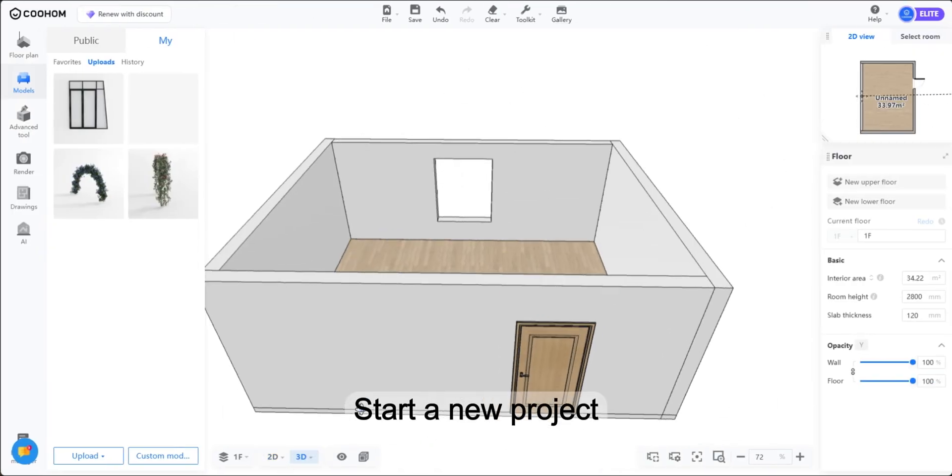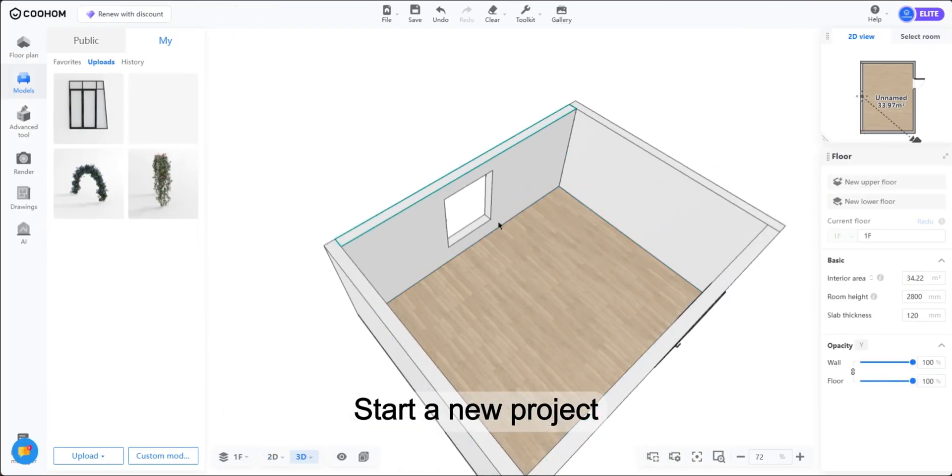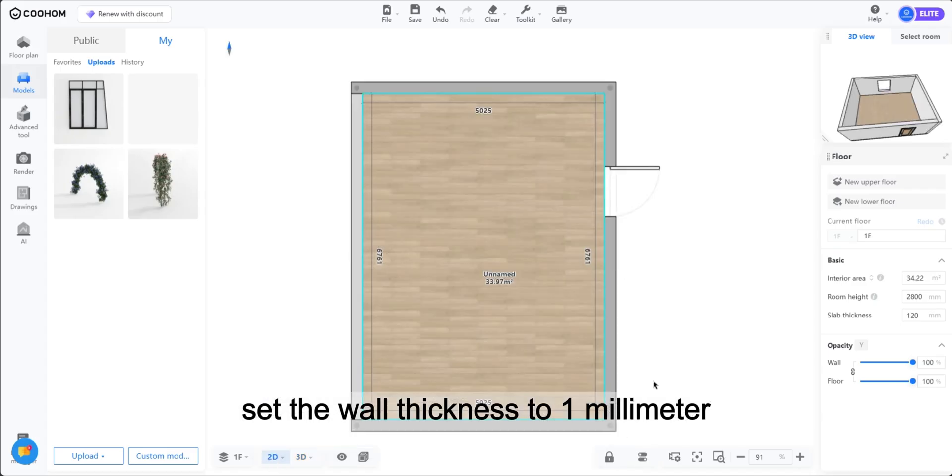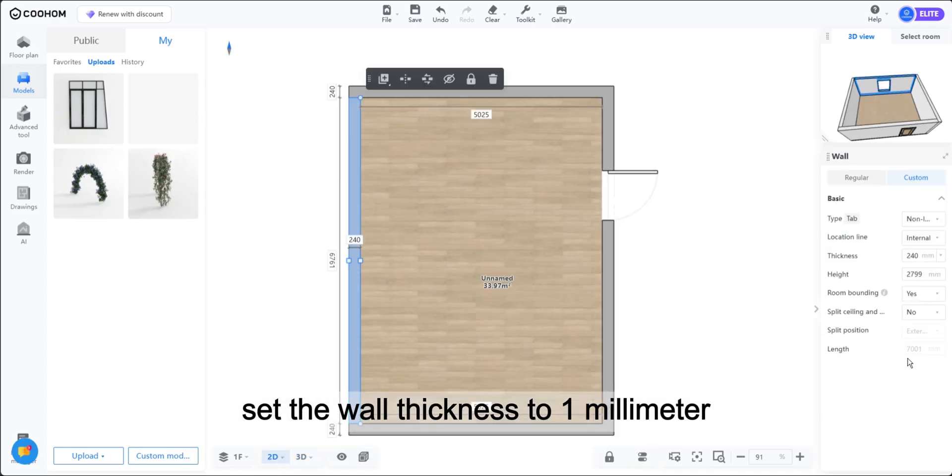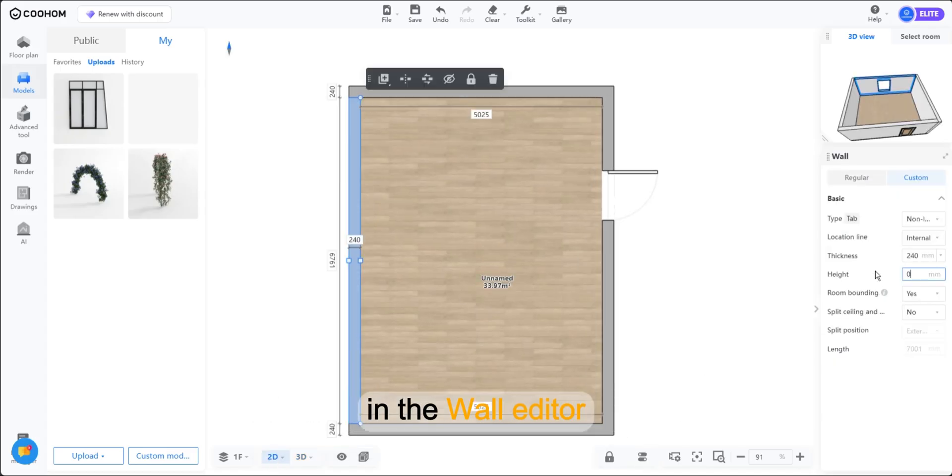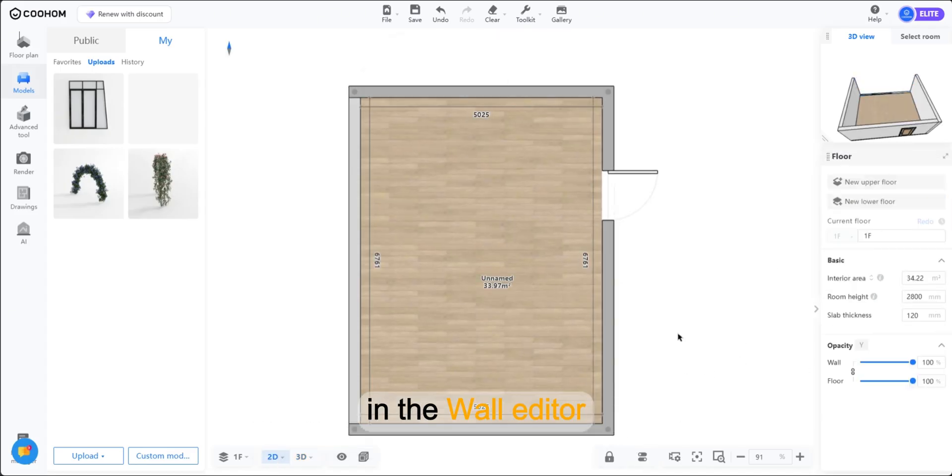Step 1. Start a new project. Set the wall thickness to 1mm in the wall editor.